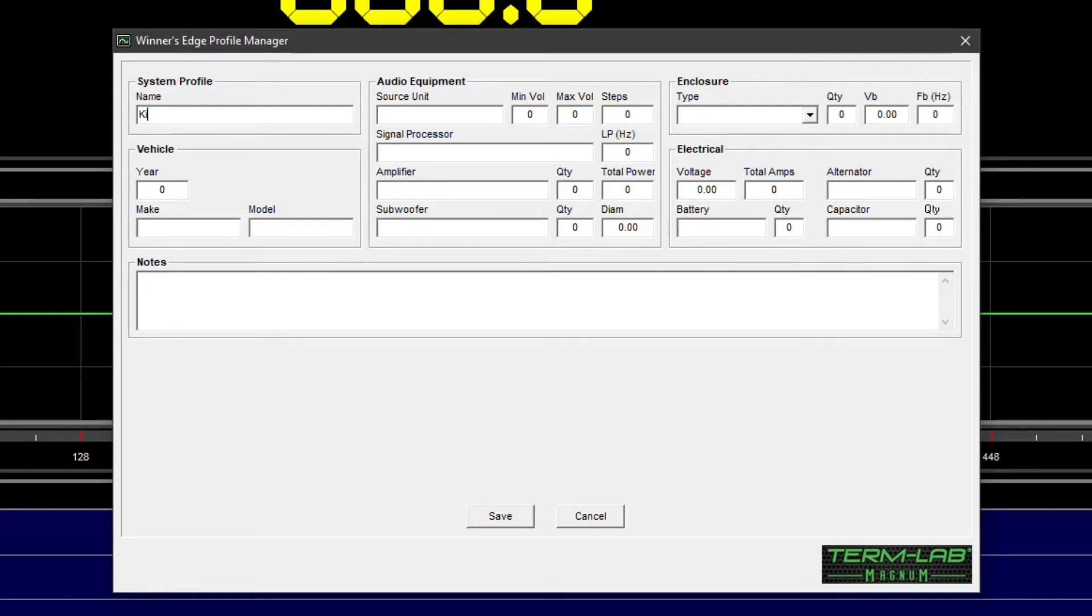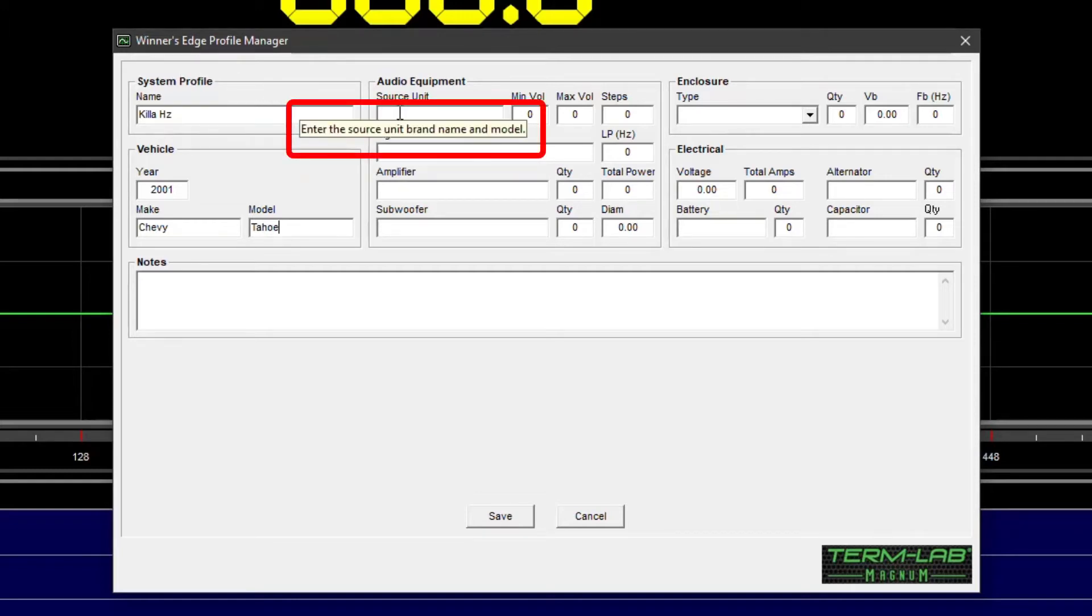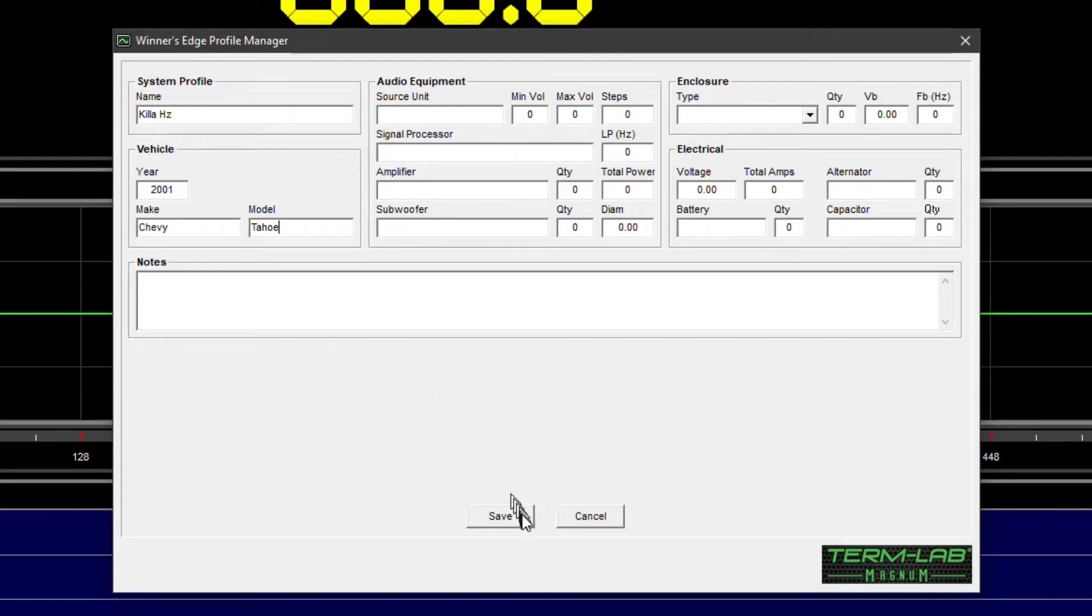Input the requested information as completely as possible. If you're unsure of the data required for a particular input field, hover the mouse over the input field to see additional descriptive information. When you have completed filling out the form, click the Save button to save the system profile to the database.